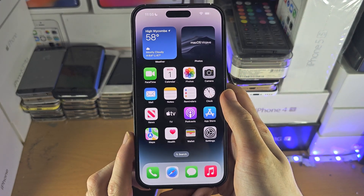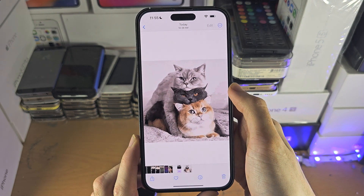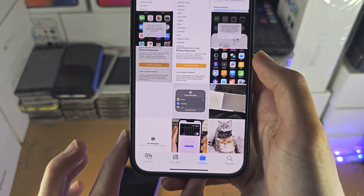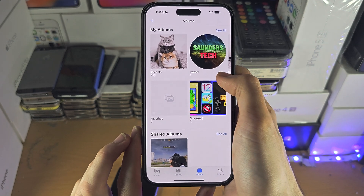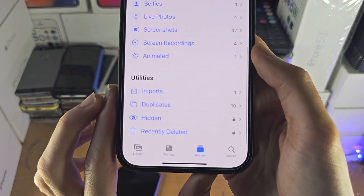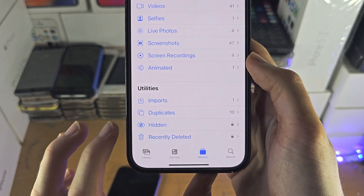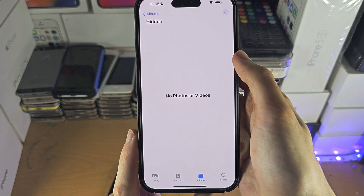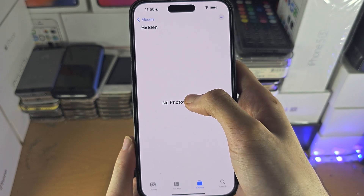Welcome everyone. The first step to access hidden photos on your iPhone is inside of the Photos app. You want to tap on the Albums button and then tap it again until you're brought to the Albums view. Scroll all the way down until you see the Hidden album. If this doesn't show up, I will show you how to access this in a bit. You'll need to enter your biometrics, and any hidden photos or videos will show up right here.